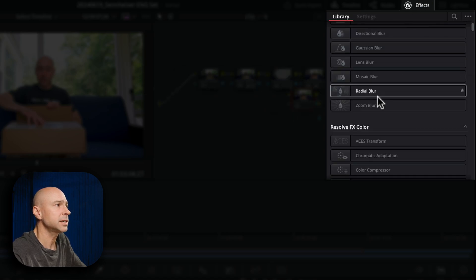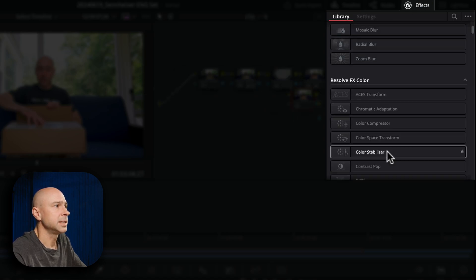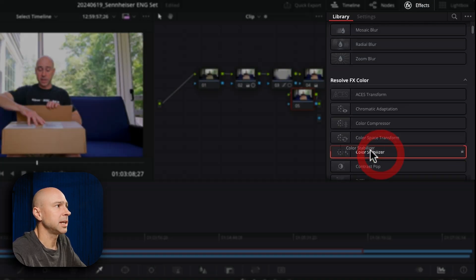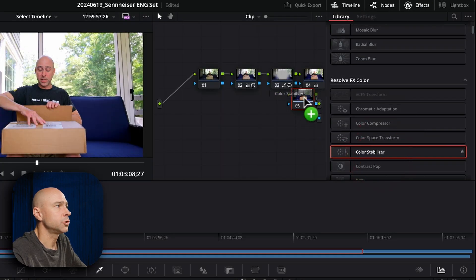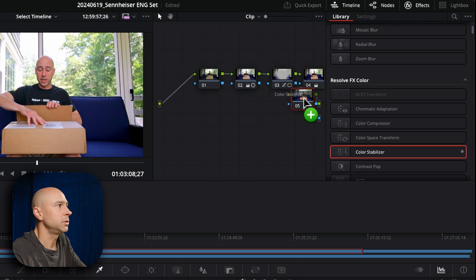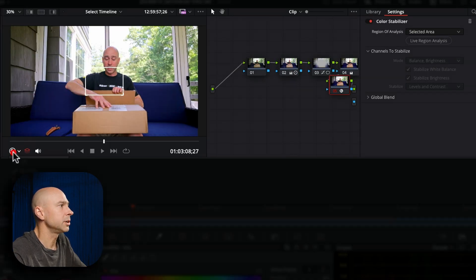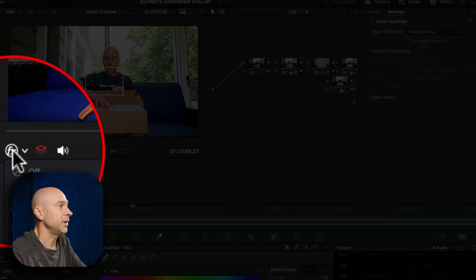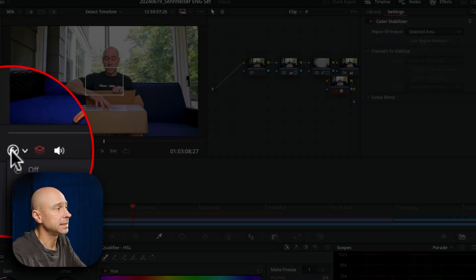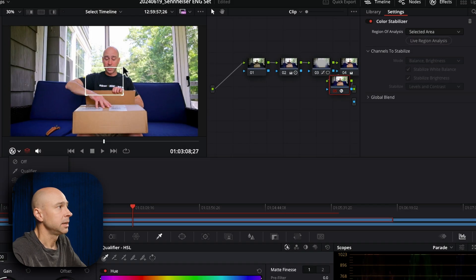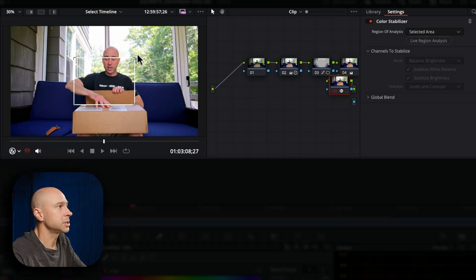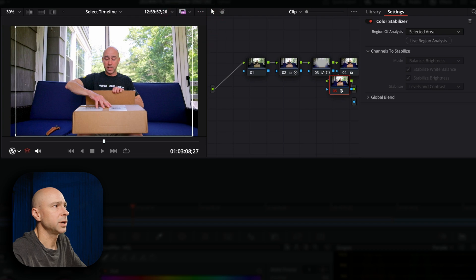So open your effects, come down to this color stabilizer. I'm going to drop it on my node and now you're going to see we have this little box in our window over here. Make sure you've got this effects overlay turned on and I'm going to go ahead and just make this bigger. Yeah like that looks pretty good.